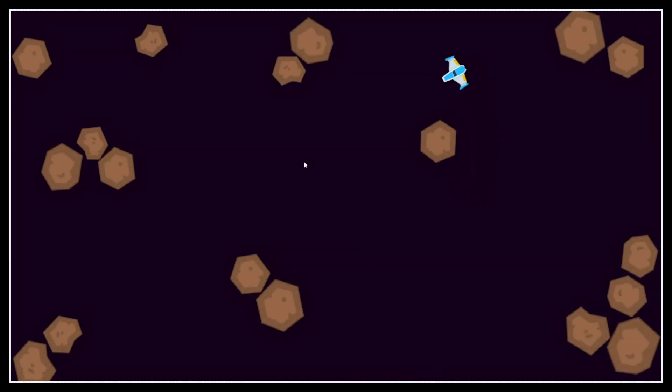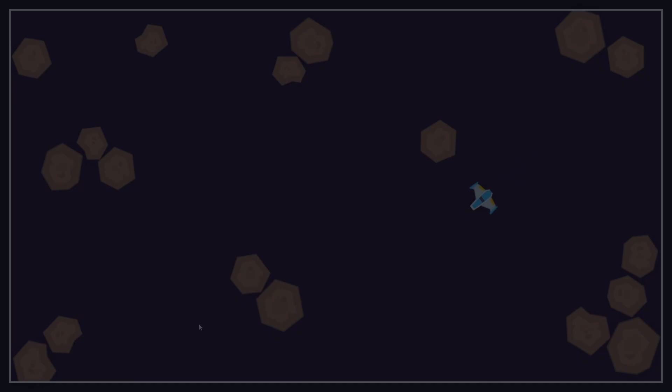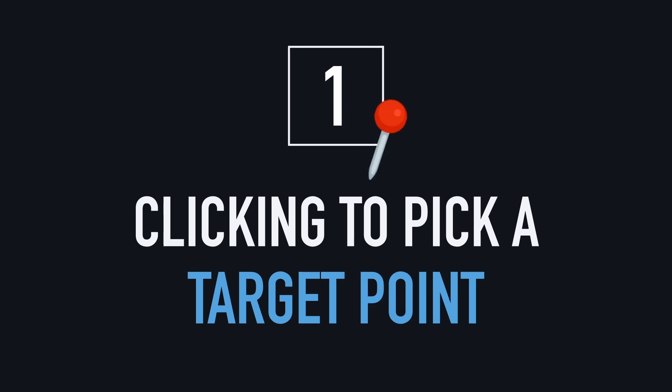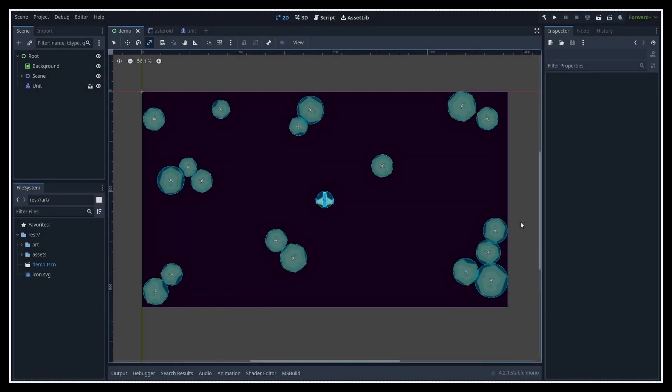But anyway, with all that said, let's dive in and discover how to set up a simple 2D point-and-click navigation system in Godot 4 and C-Sharp. Alright, to begin with, let's see how to have our unit go to a target position when we click in our scene, regardless of the actual obstacles in the level. To do this, because we're working in 2D, it's actually quite simple.